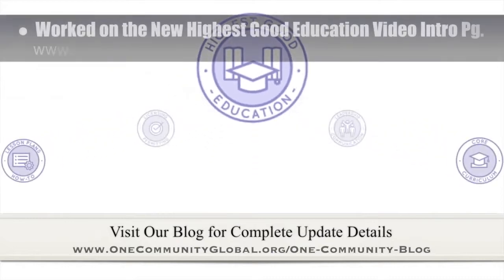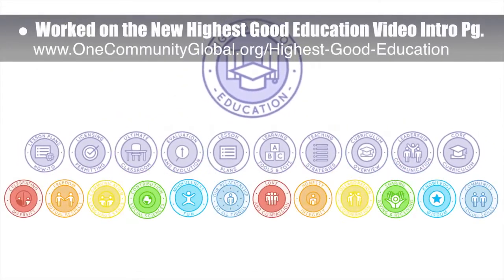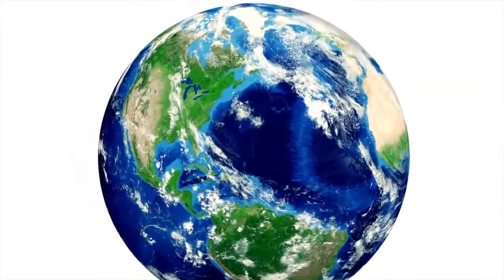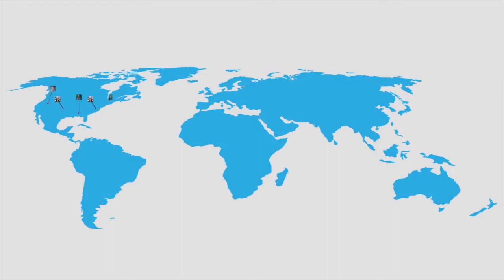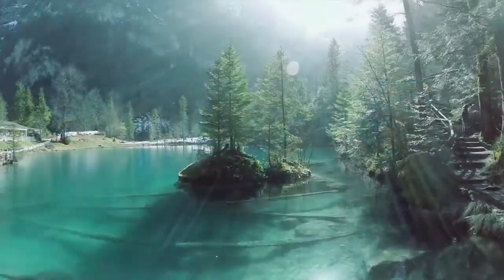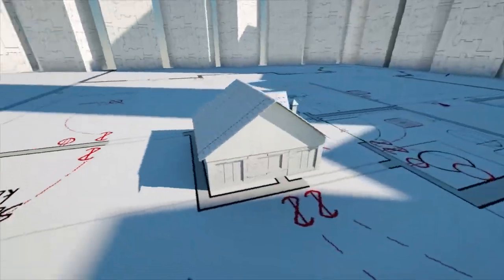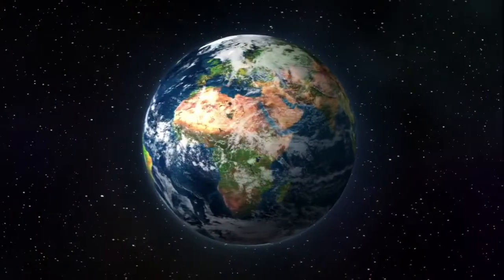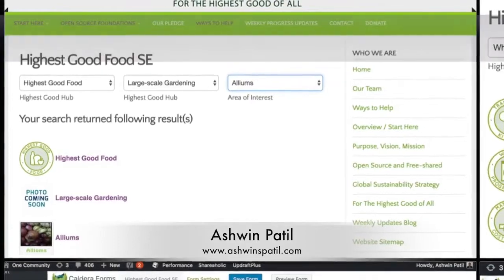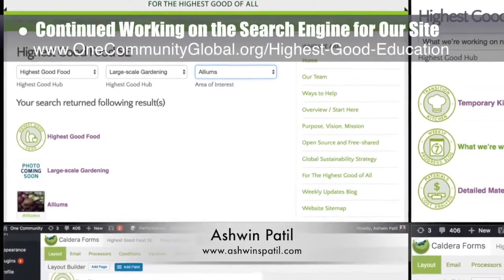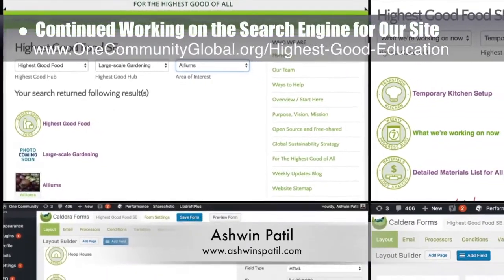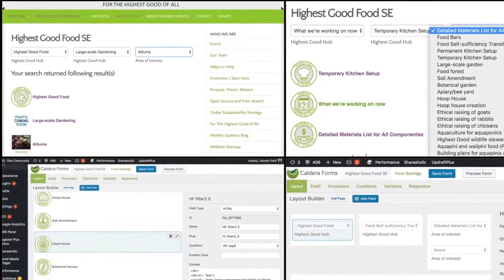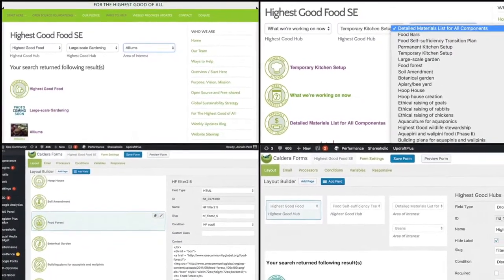This week the core team finished another round of developing the new highest good education video intro, and also a new overview intro. One Community is a 100% volunteer-operated non-profit and non-governmental organization. We are creating open source and free shared blueprints, resources, tools, tutorials, and do-it-yourself instructions for all aspects of highest good living. Ashwin Patil, web developer, continued with his 17th week developing the new search engines for our site. This week's work included integration of the first round of edits to the highest good food search engine, and final revisions to the highest good education search engine — it is now 100% complete and live on the highest good education main page.